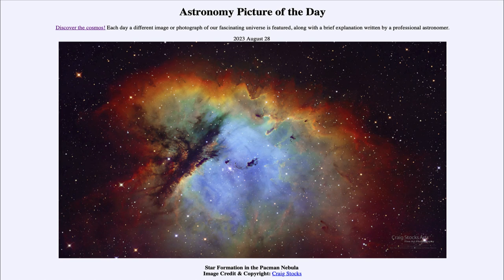So that was our picture of the day for August 28th of 2023, titled 'Star Formation in the Pac-Man Nebula.' We'll be back again tomorrow for the next picture preview, which is to be a spiral web — we'll see what that's about tomorrow. Until then, have a great day everyone, and I will see you in class.